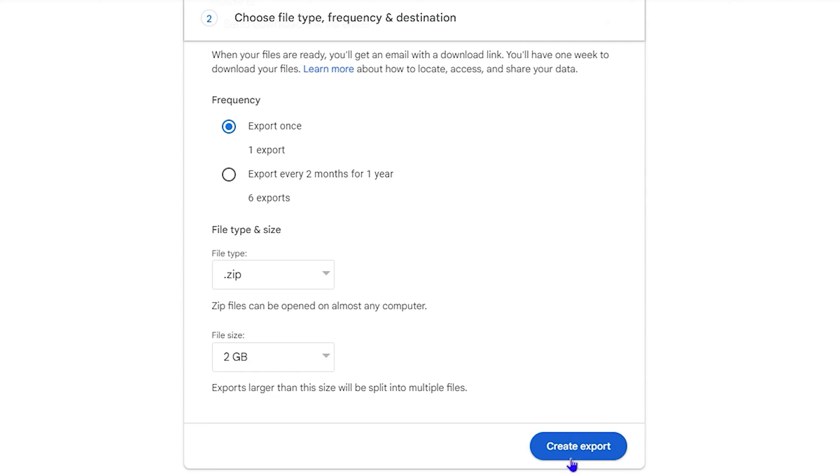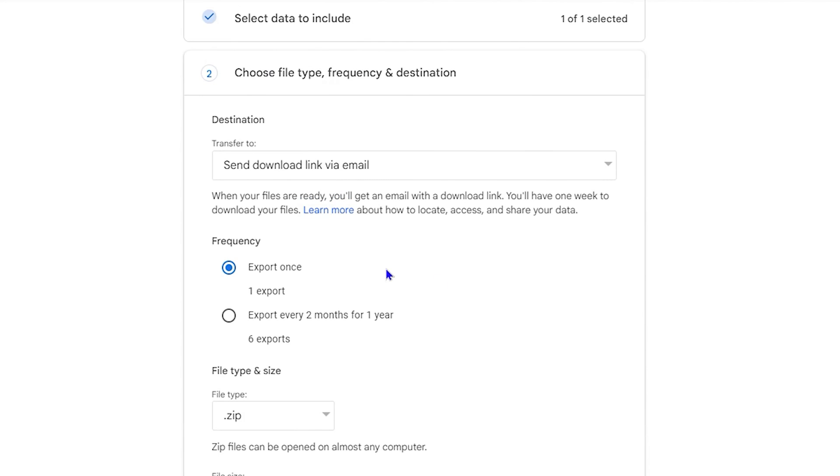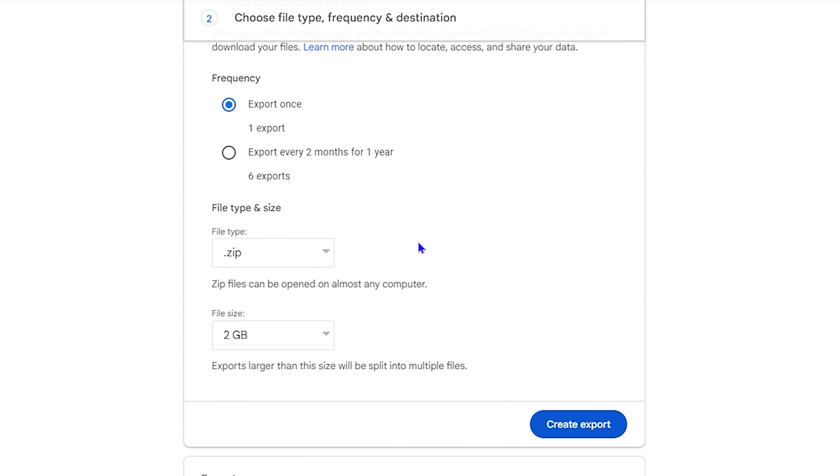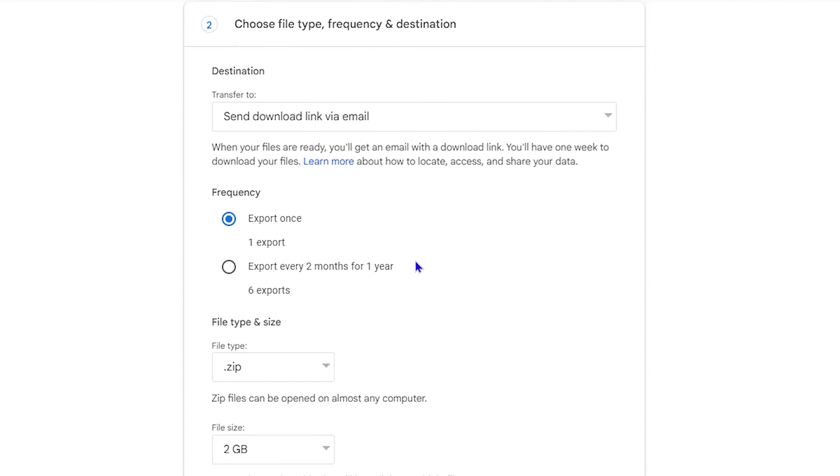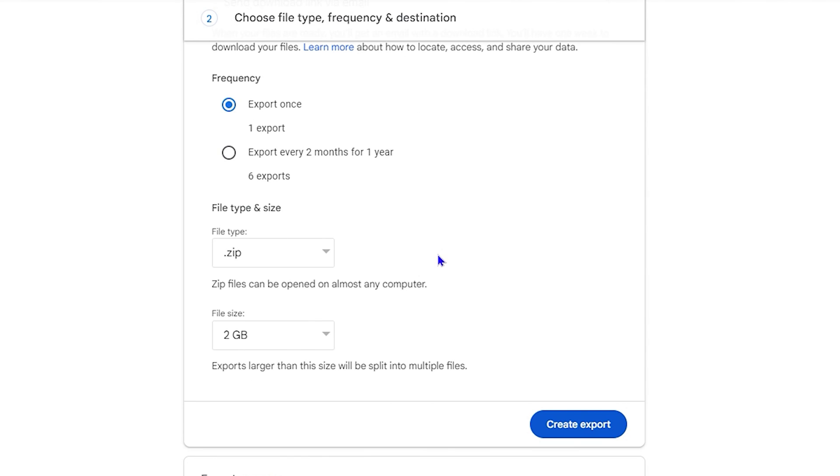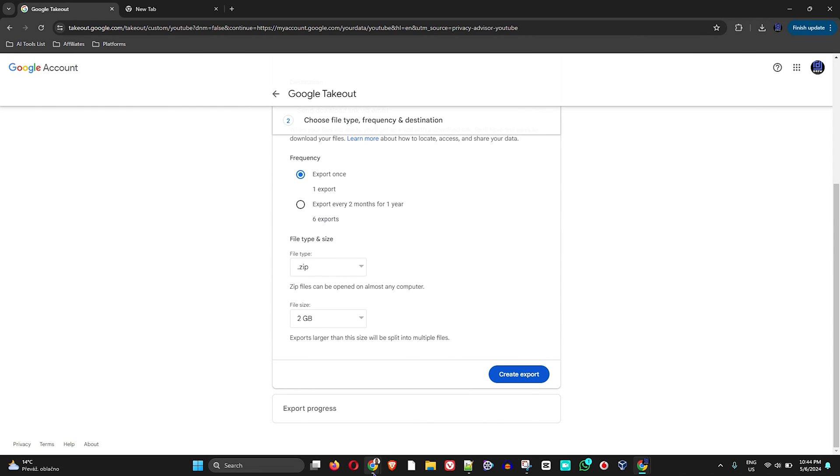And then from here, all you have to do is simply go ahead and click on 'export' and wait for the link to come to your email, or if you choose to add this to a drive or box, then wait for it to be there. And that's all there is to it guys. It's very easy and very simple.